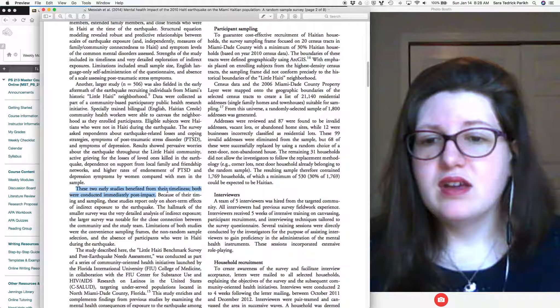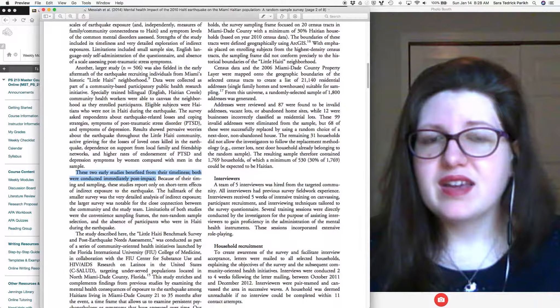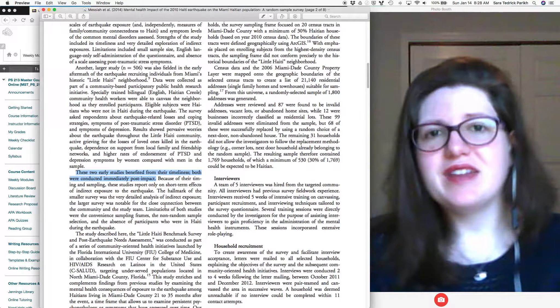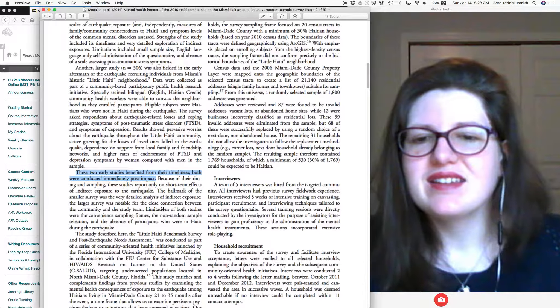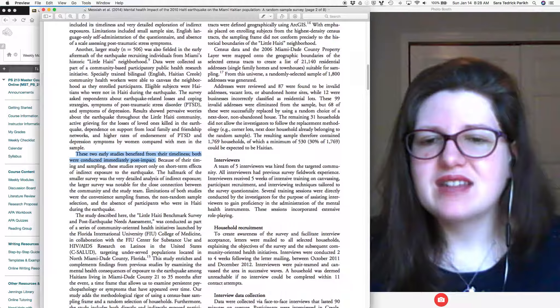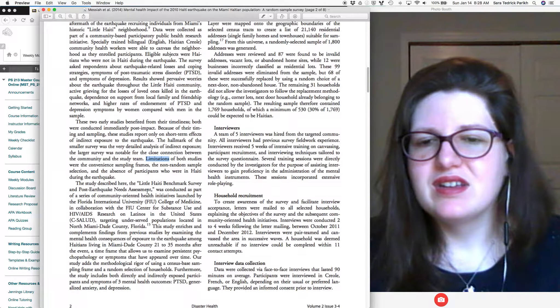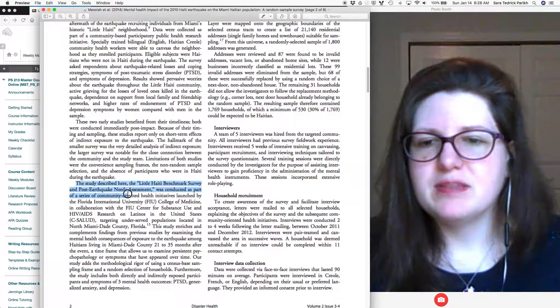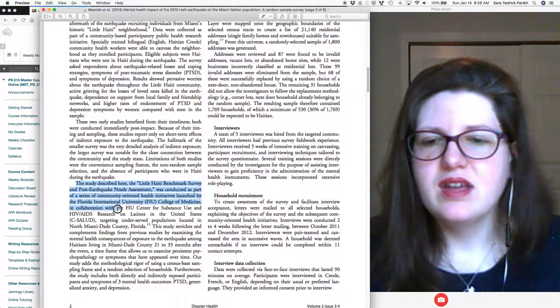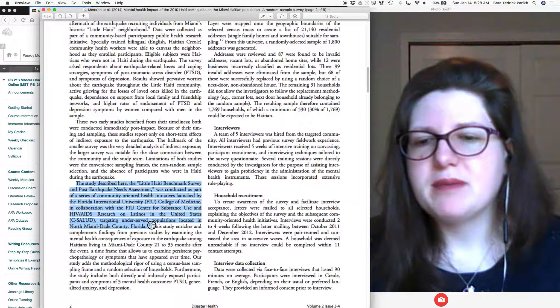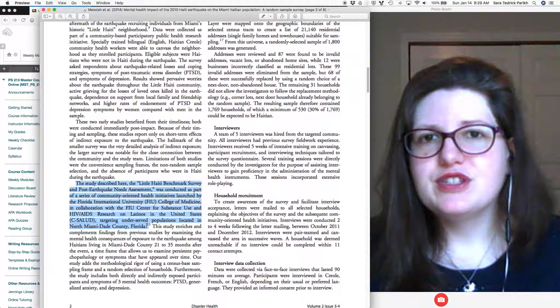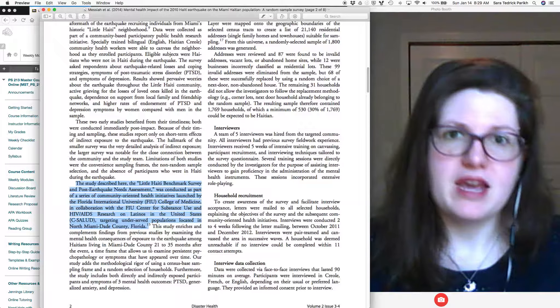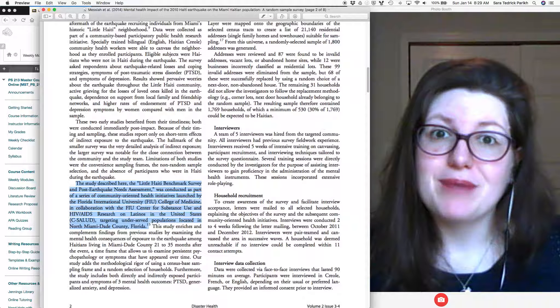And then we see these two early studies benefited from their timeliness. Both were conducted immediately post impact. That kind of sounds like they're setting us up to be like, hey, here's one that has little time lapse and that's not such a bad thing. And I can see words like limitations. And then the study described here was conducted as part of a series of community oriented health initiatives launched by Florida International University College of Medicine, blah, blah, blah, targeting underserved populations located in North Miami, Dade County, Florida.